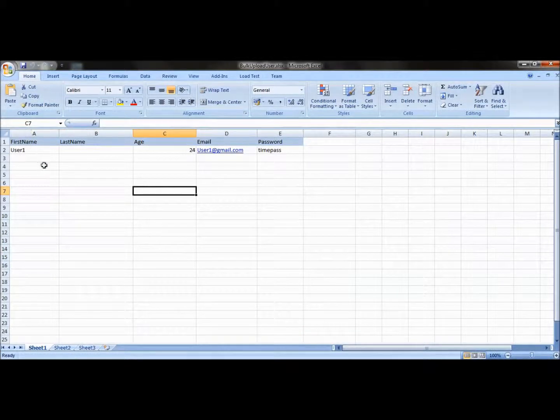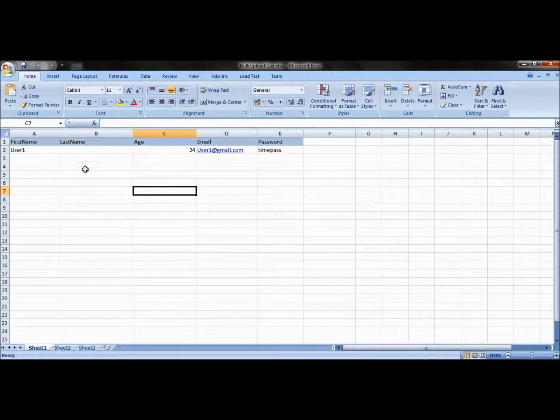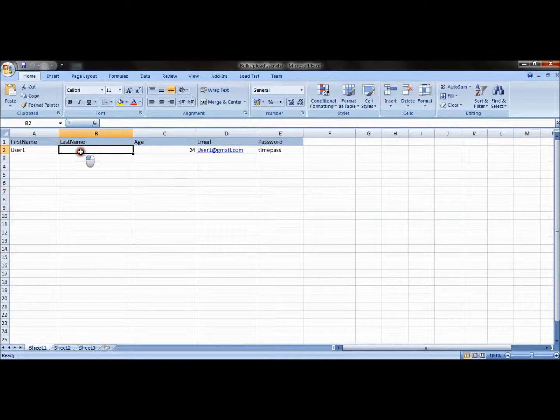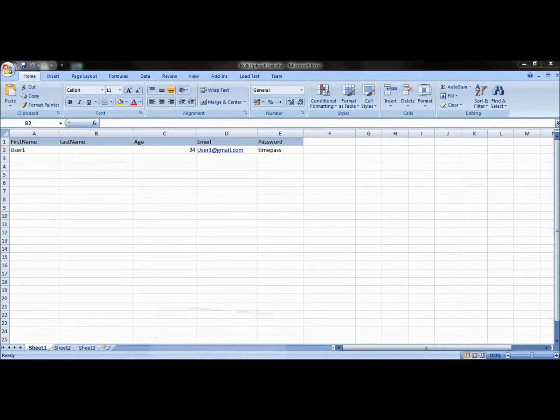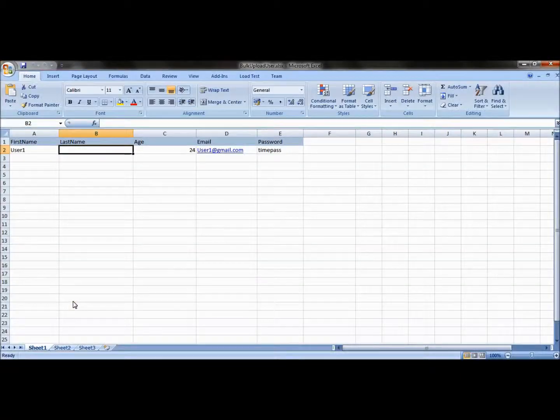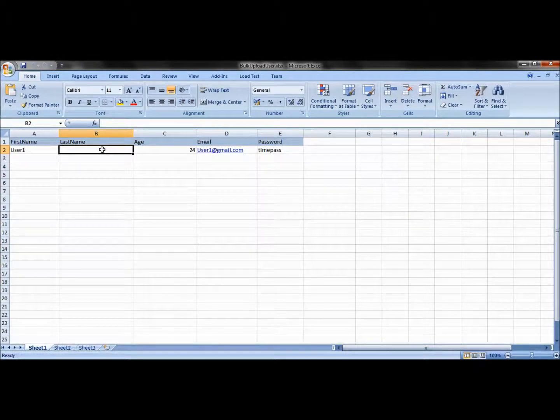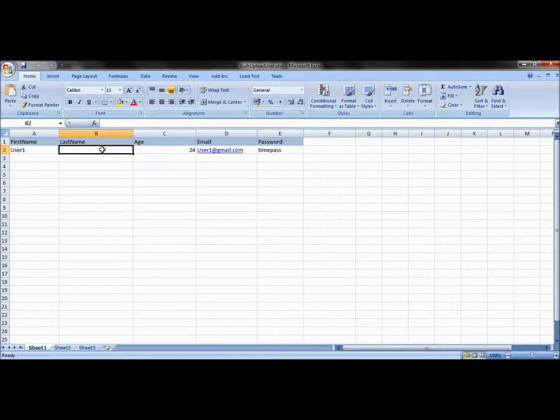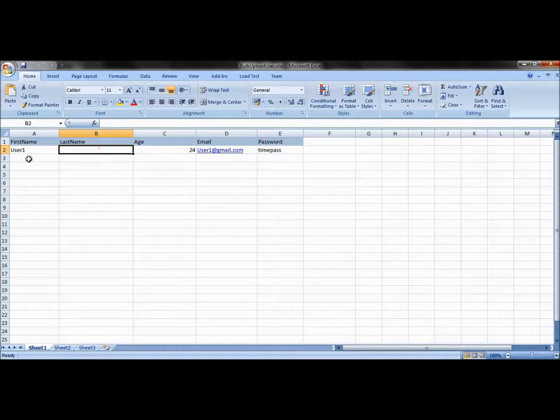Now this is the Excel file. The data is already entered into it. If you compare the Excel file and the database, the user_details table has the same column names compared to the Excel file. So that itself says the Excel data is going to be inserted into the database table.